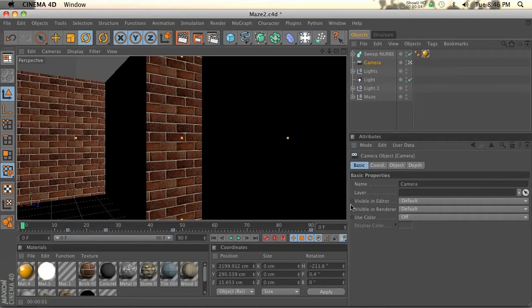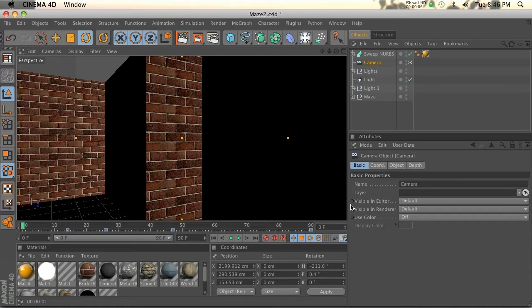Hey, what's up guys? Welcome to thepixellab.net. Today I'm going to show you a quick tip on having a light animate with your scene.